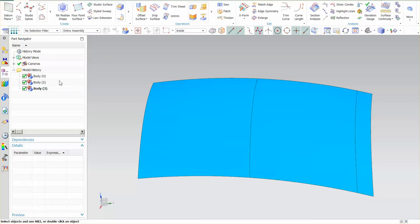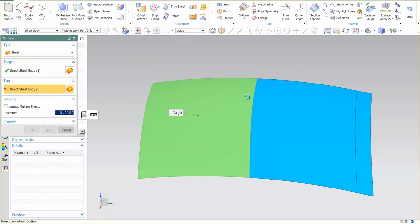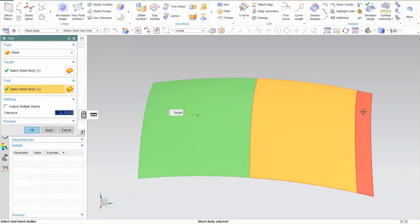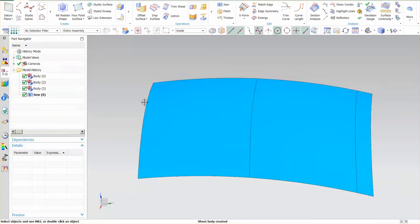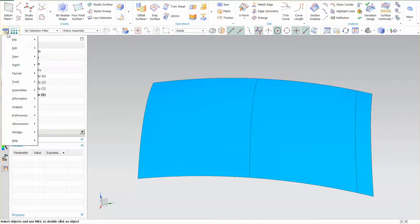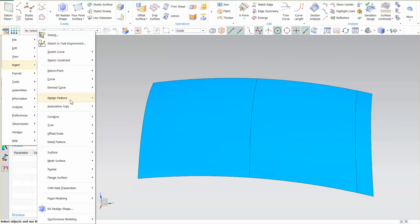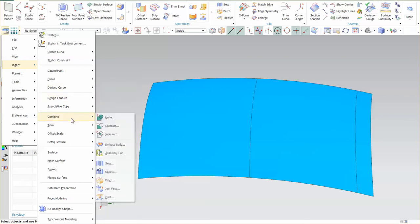Here I have my three separate bodies, and the way this works is you come in, you go to Sew, and you need to sew these up first. Now that I have them sewn, the tool that I want to use is under Insert, and under Combine you have what's called Join Face.